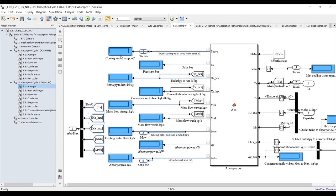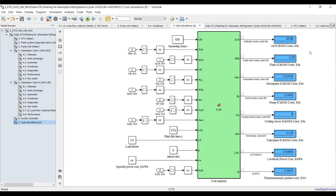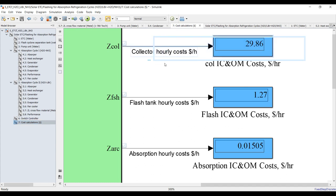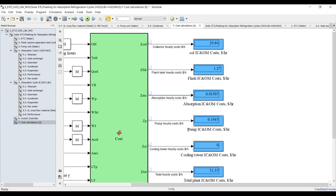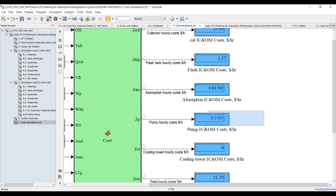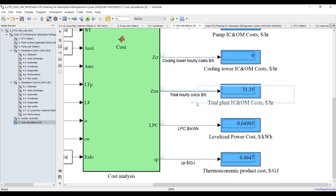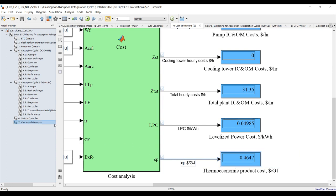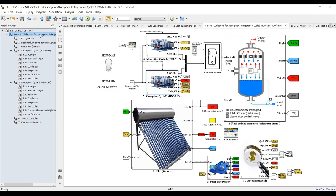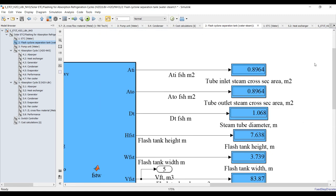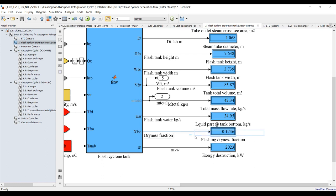There are no results for lithium bromide because the cycle is switched to ammonia. For cost analysis: hourly cost for the solar field, flash tank hourly costs, absorption cycle hourly costs, and pumping power costs. There is no cooling tower cost in the ammonia cycle. Total hourly cost, levelized power cost, and thermoeconomic product cost are shown — this last parameter is very important to measure cycle outputs. Flash tank design: dryness fraction, water at bottom of tank, total flow rate of the water cycle, and total tank volume.